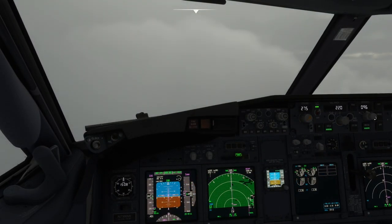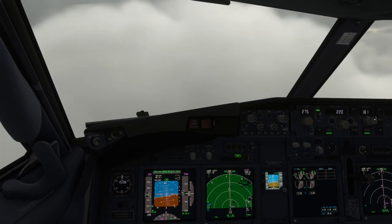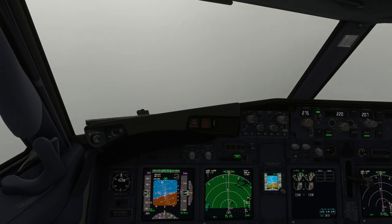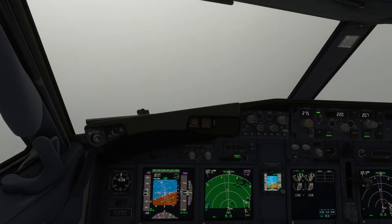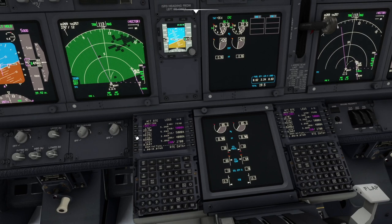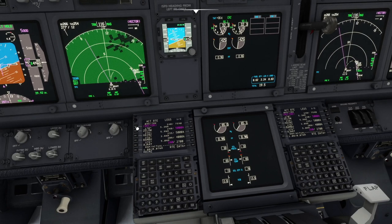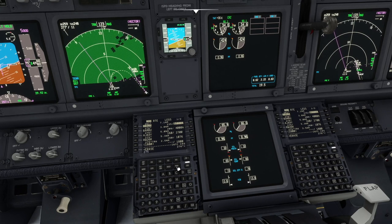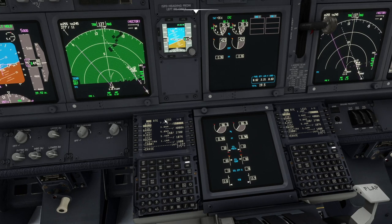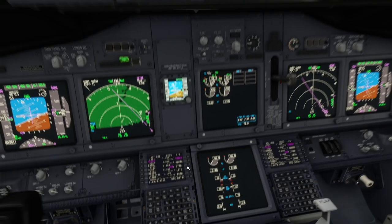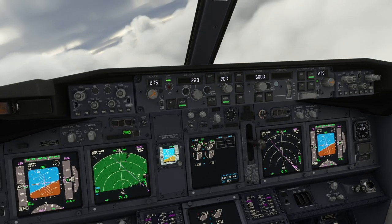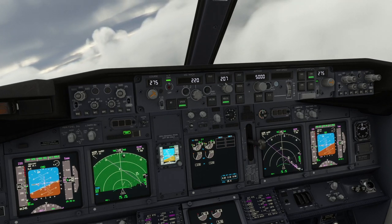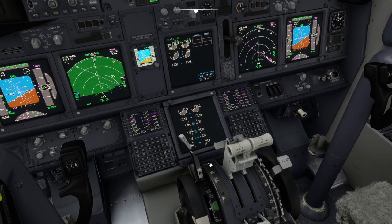Now let's look at the difference if ATC assigns a turn rather than clearing us to a point on the approach. In this case, we extend the inbound course by selecting the point ahead of us and entering the inbound course if required. Once we press the right 6th button down, referred to as R6, the course appears as an extended line on the navigation display, and we can then execute it. This enables us to intercept the course when cleared rather than proceeding to a particular point.